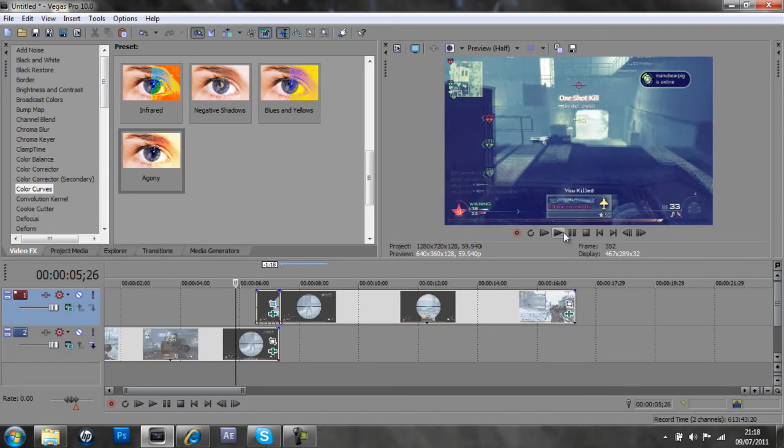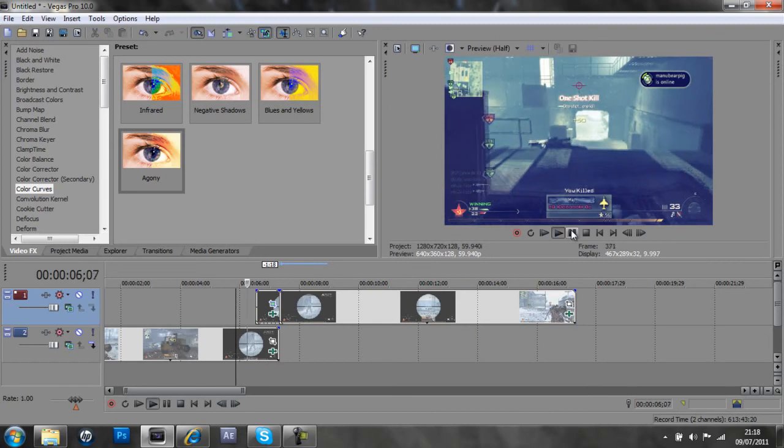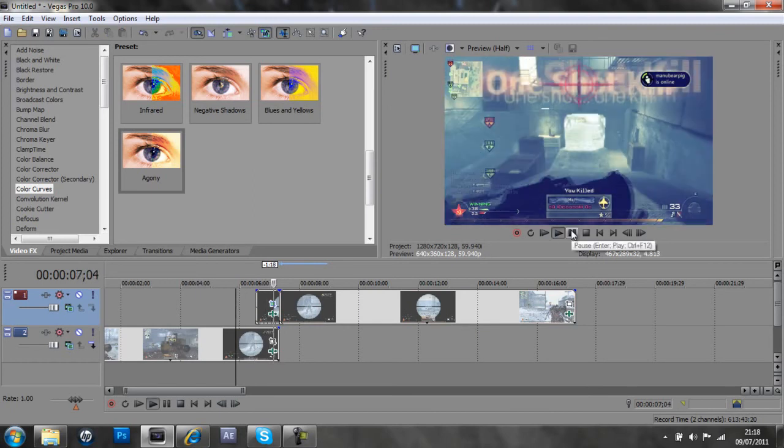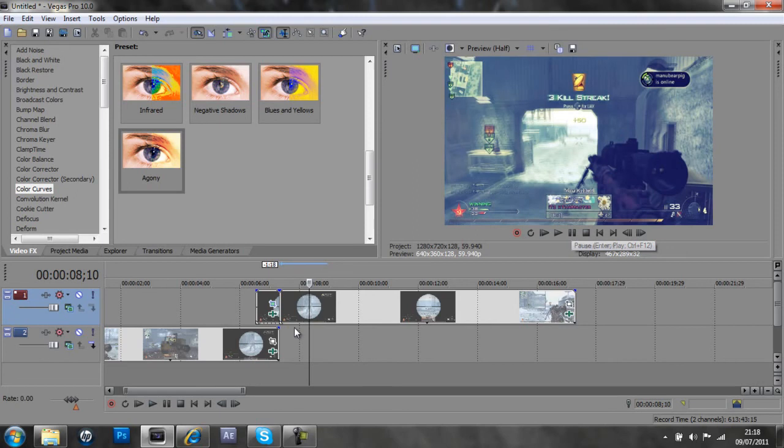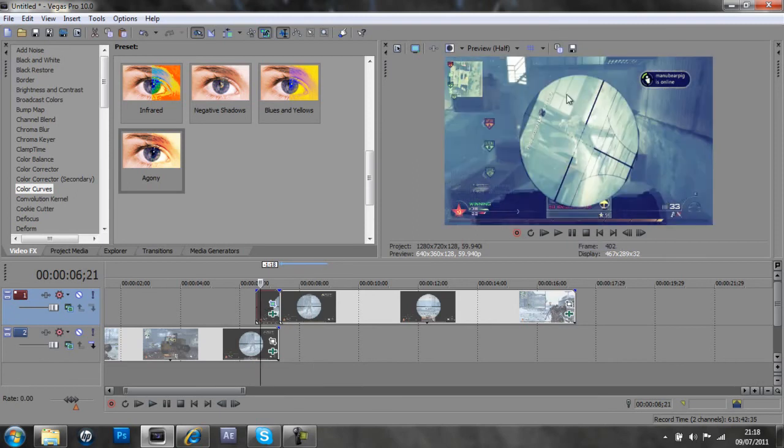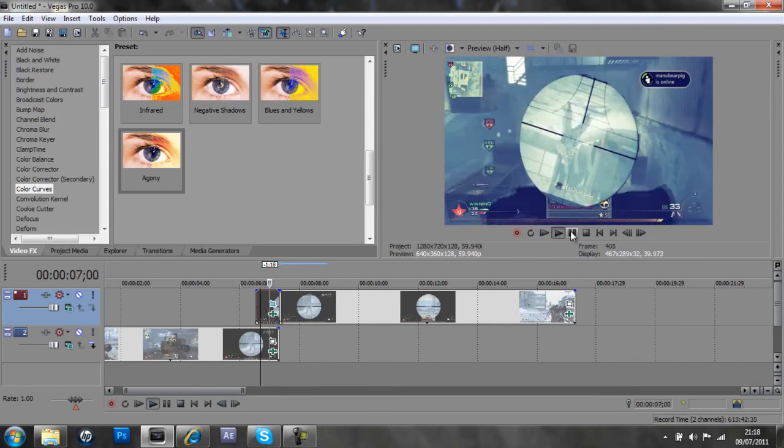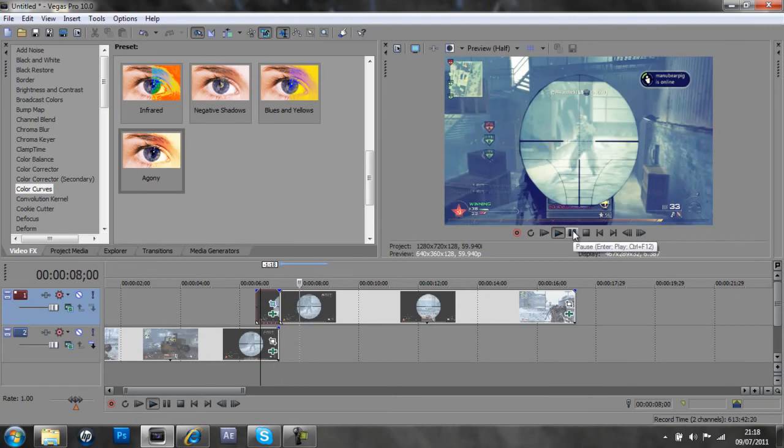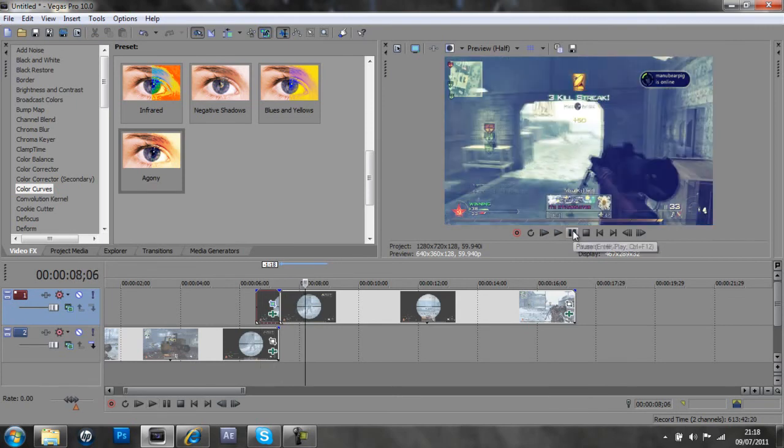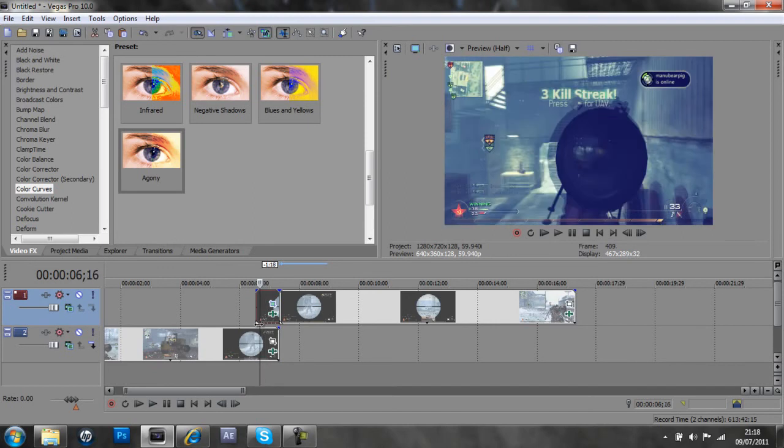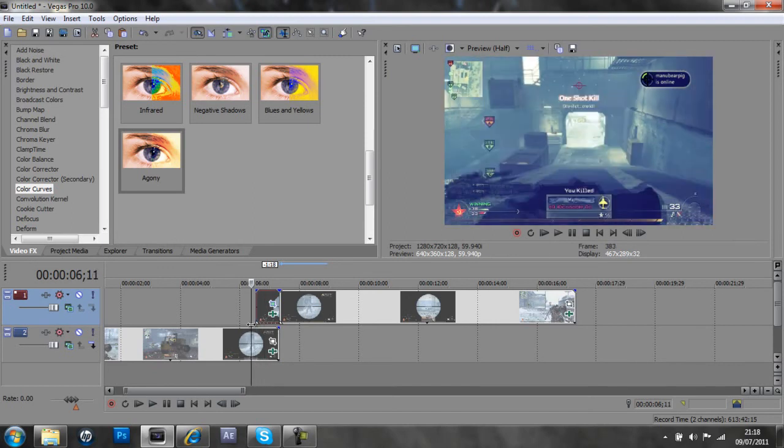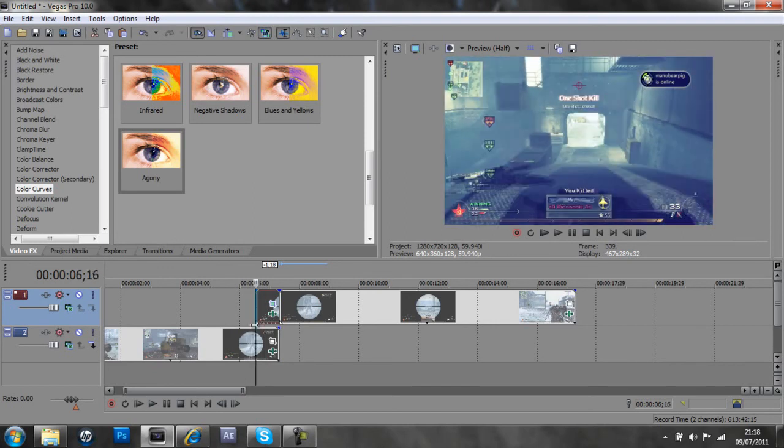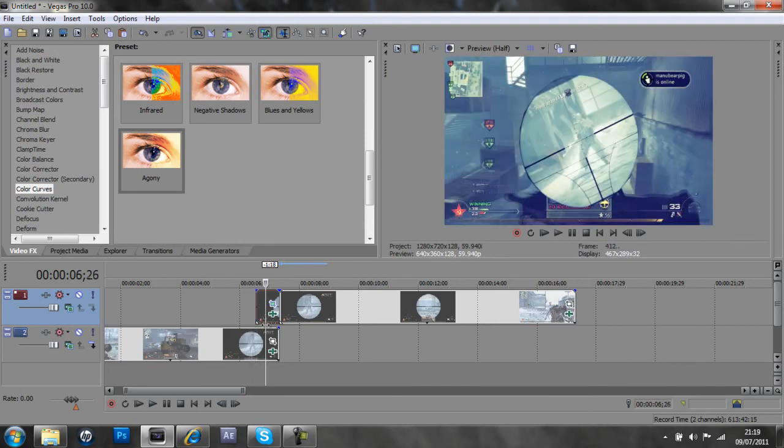And then just have a little preview, so, if you can see, it's a bit laggy, my preview, but that spins around there. And then it goes into the final clip there. Well, the final sort of next kill, I meant. So, that's basically it for the spinning scope bit.